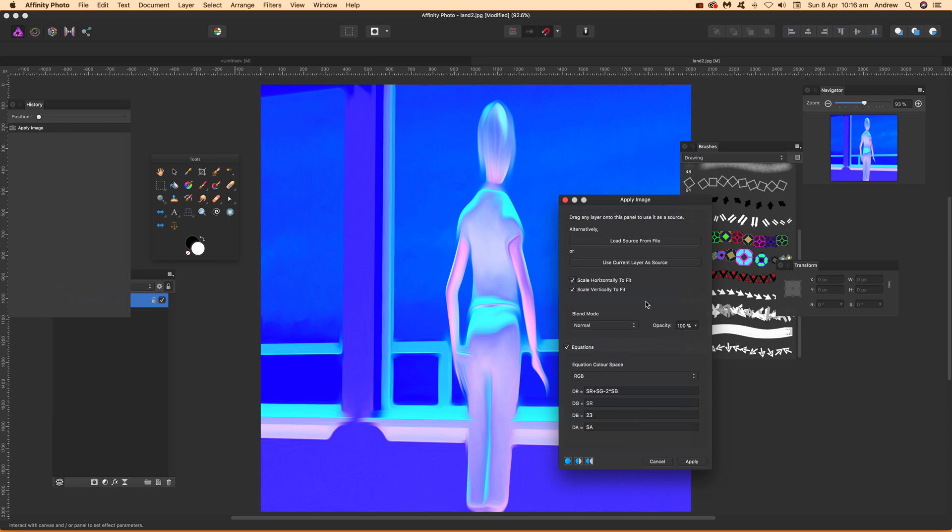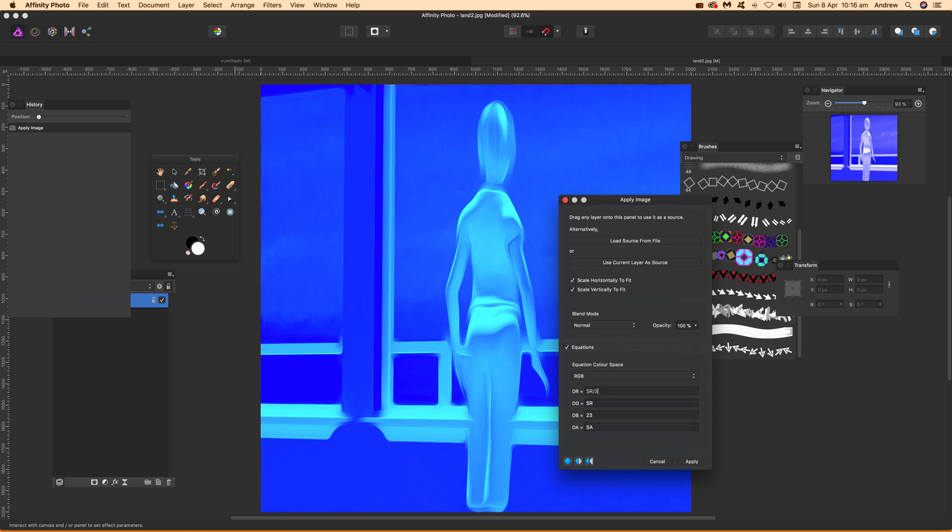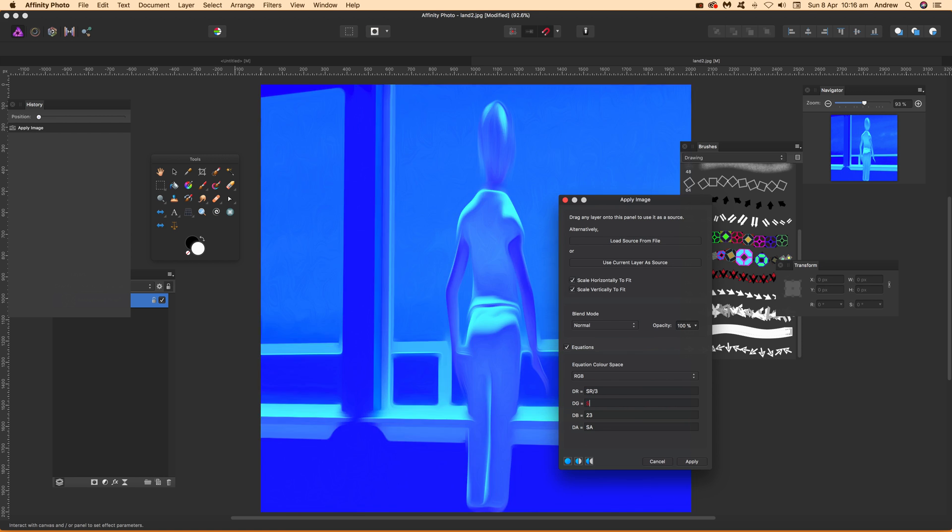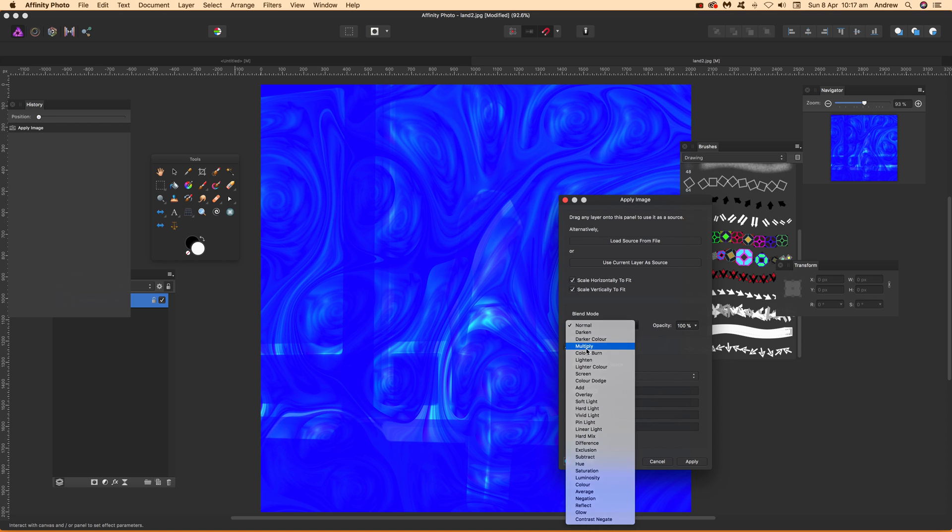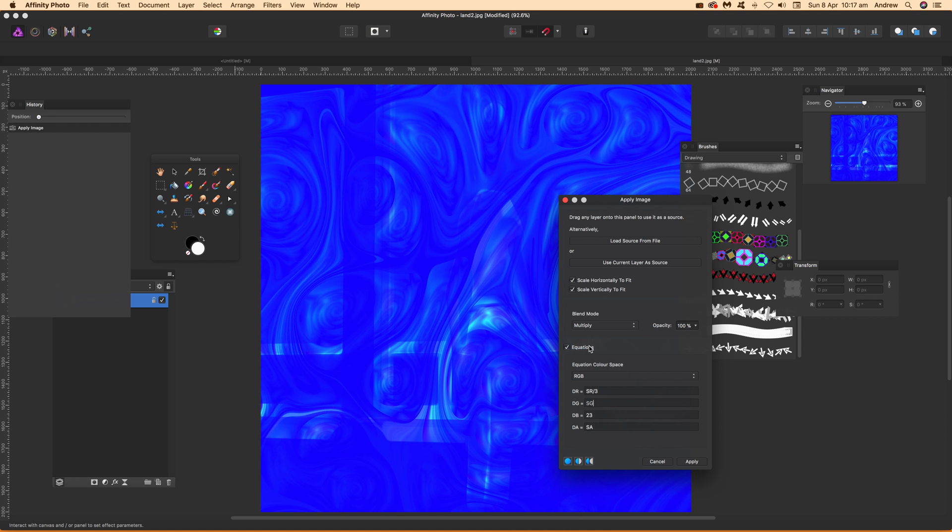Minus this, times that, divide—that's another one. You can go for SR divided by three and SG. I hope you found this of interest. Thank you.